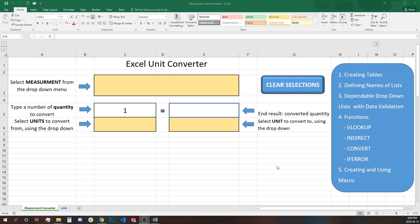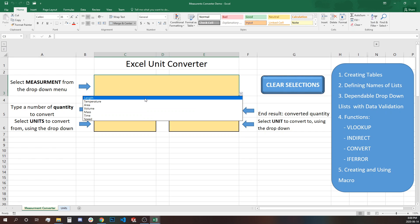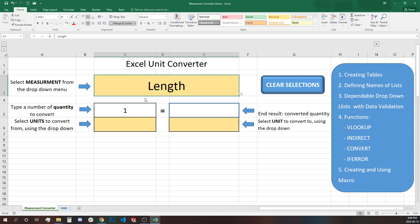Let's start first with a quick demo of how that works and what the final result will look like and what to expect from this project. So in cell C3 you can come here and use the drop-down to select what kind of measurement type you want to convert. So let's start with length.